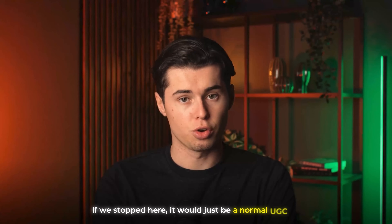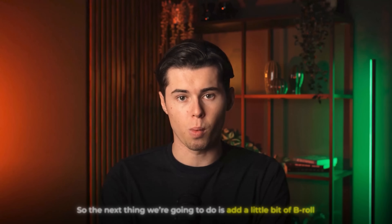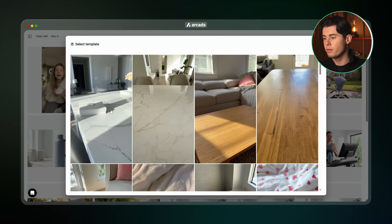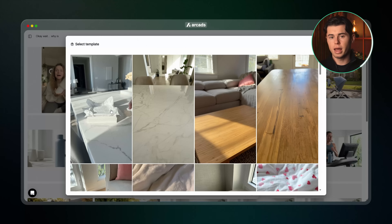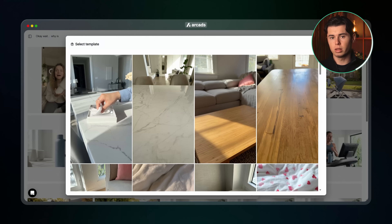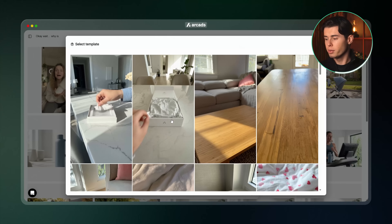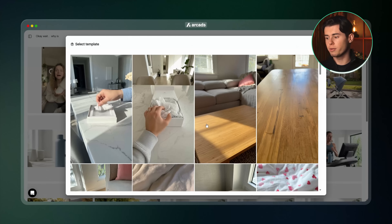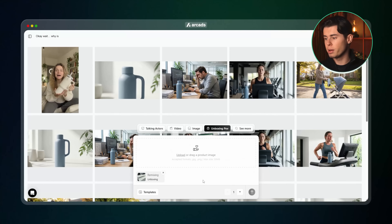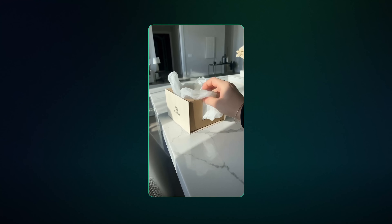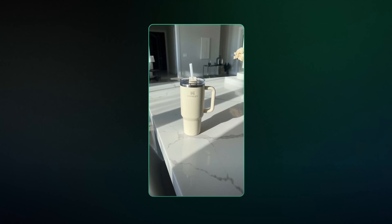Of course we're not done — if we stopped here it would just be a normal UGC ad. So the next thing we're going to do is add a little b-roll. The first one is going to be the Unboxing POV. This is one of the coolest tools I've seen in any AI ad generator because it lets you create an unboxing video of your product. You can choose from a variety of templates — I'm going with the one on the side of a kitchen counter. I import my image, generate the video, and it looks like a really cool unboxing shot of our exact product.